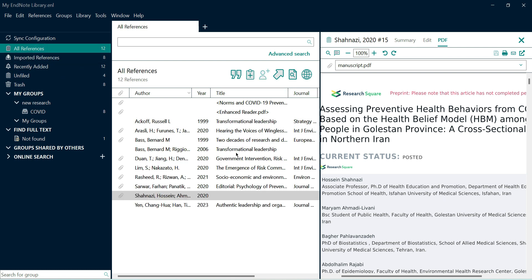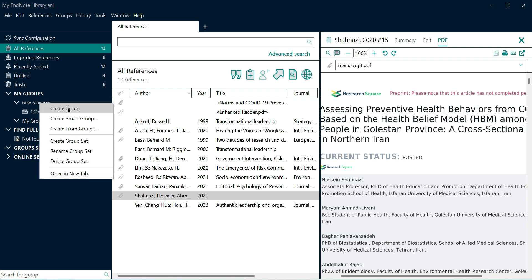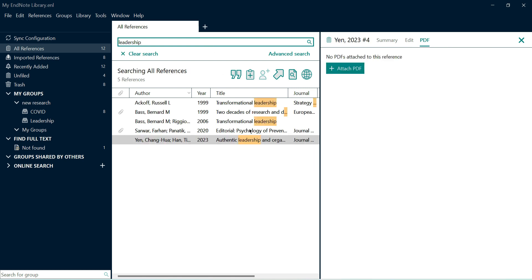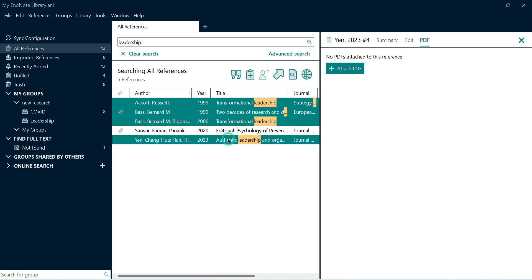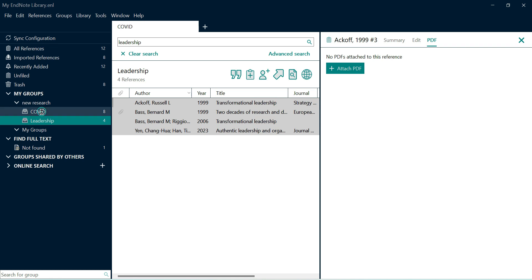In all references we can see that we have 12, and we have created another group, so let's discuss groups. You can create a group of your downloaded references either by year, by topic, or for any other reason. For instance, I create a new group and name it 'Leadership Paper.' Then I go to all references, use the search option to find leadership papers, select them using the Control button, and then add references to the leadership group. So in my leadership group I have four references, and in my COVID group I have eight references.